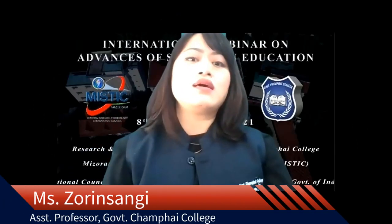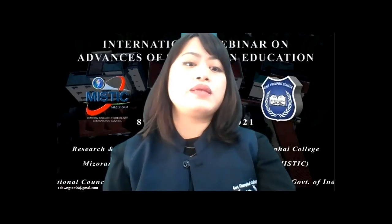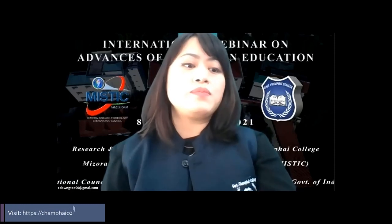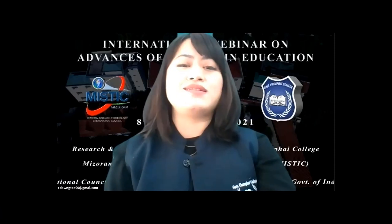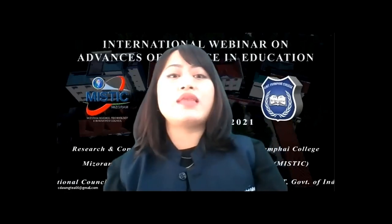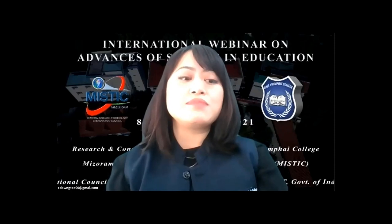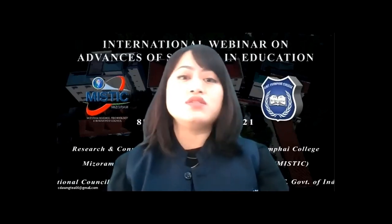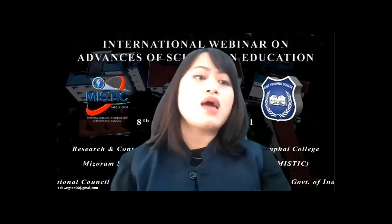Good morning everyone. Welcome to the fourth day of the international webinar on advances of science in education, jointly organized by Research Consultancy and Development Cell, Government and High College, and the Museum Science Technology and Innovation Council. The webinar has been running since Monday the 8th of March and will continue until the 13th of March 2021.